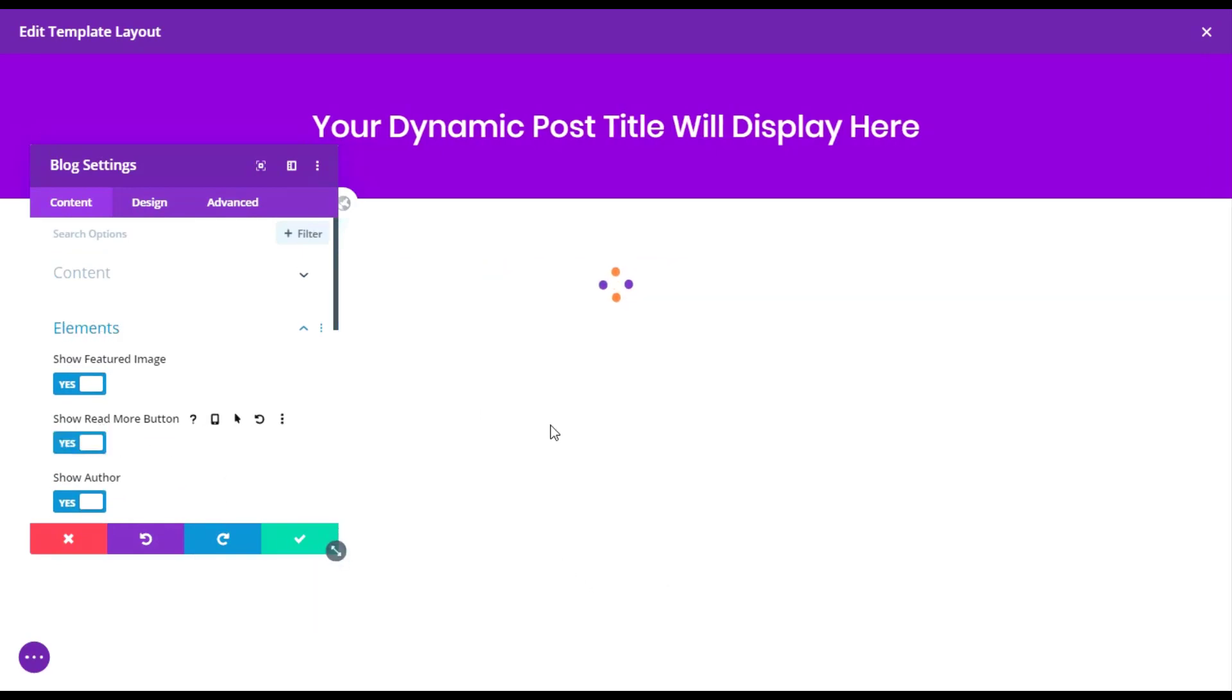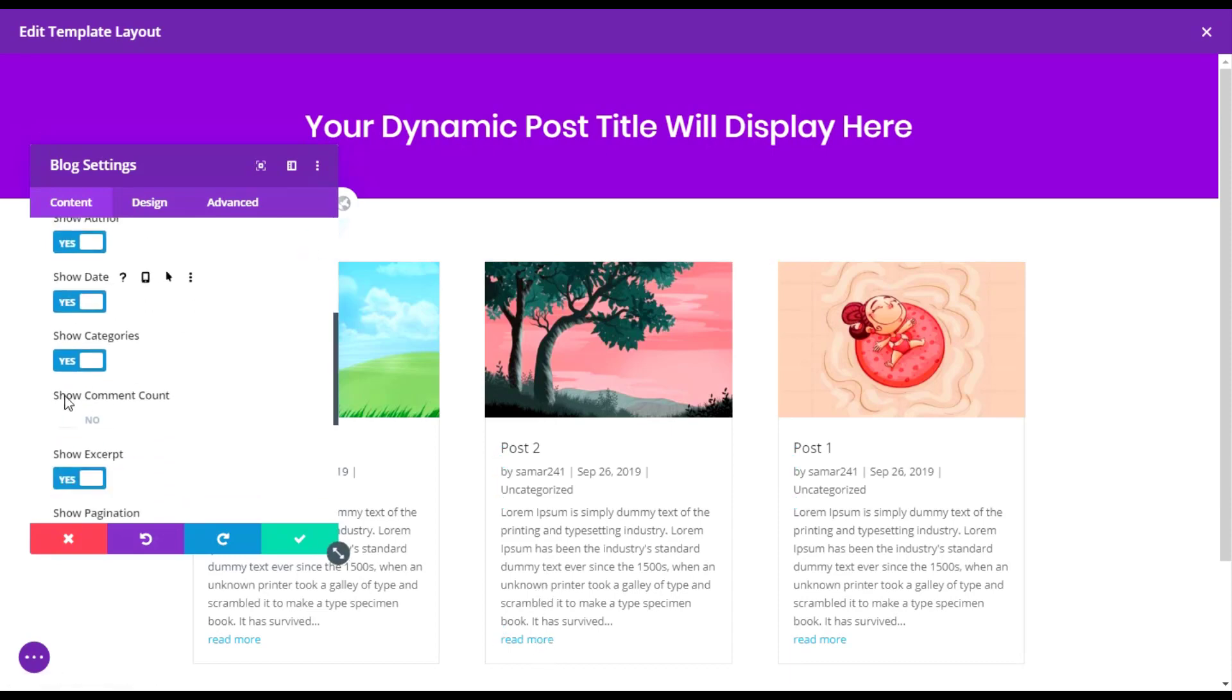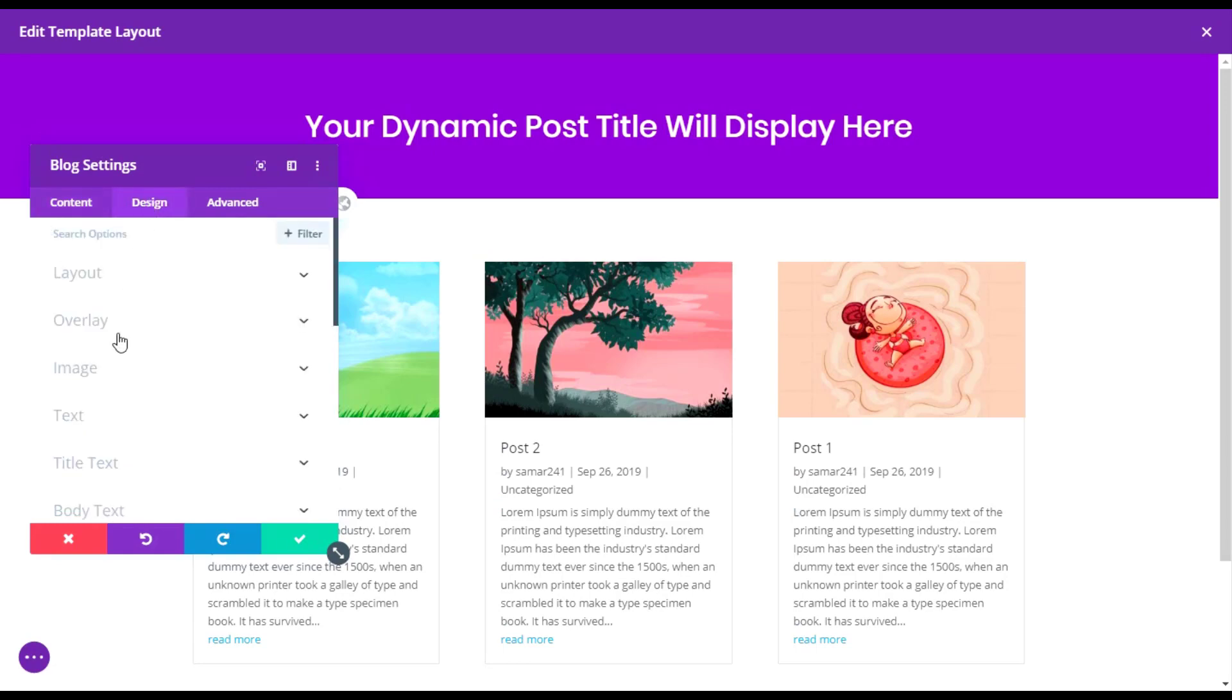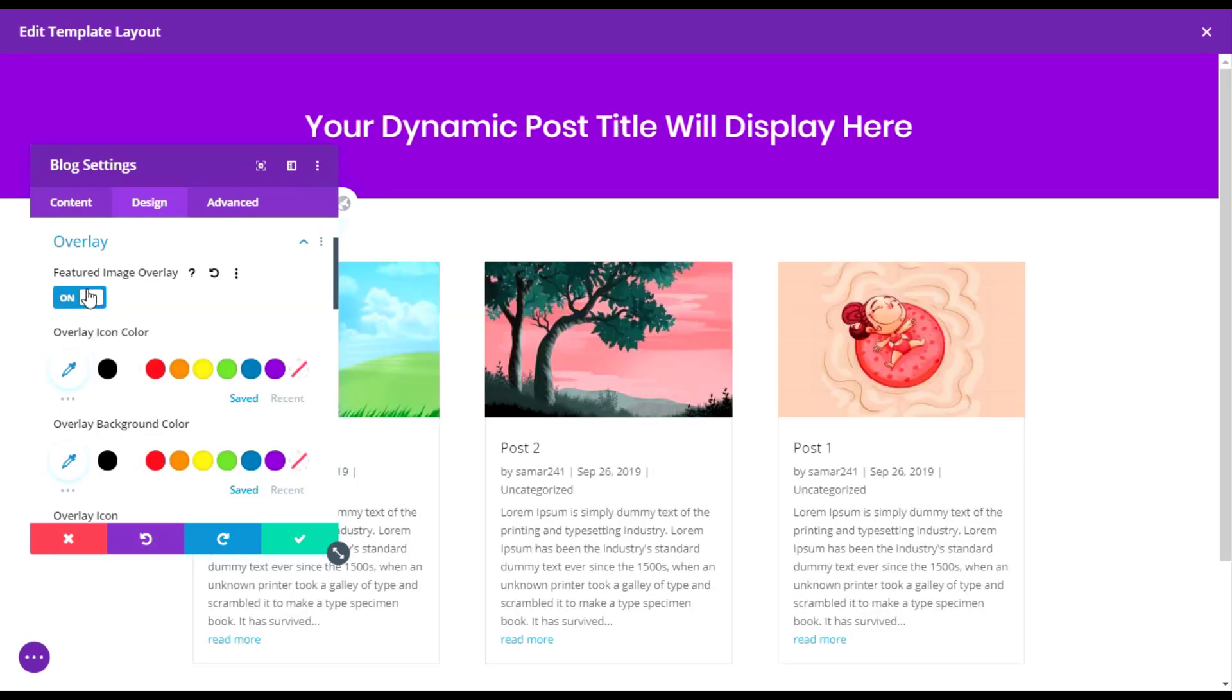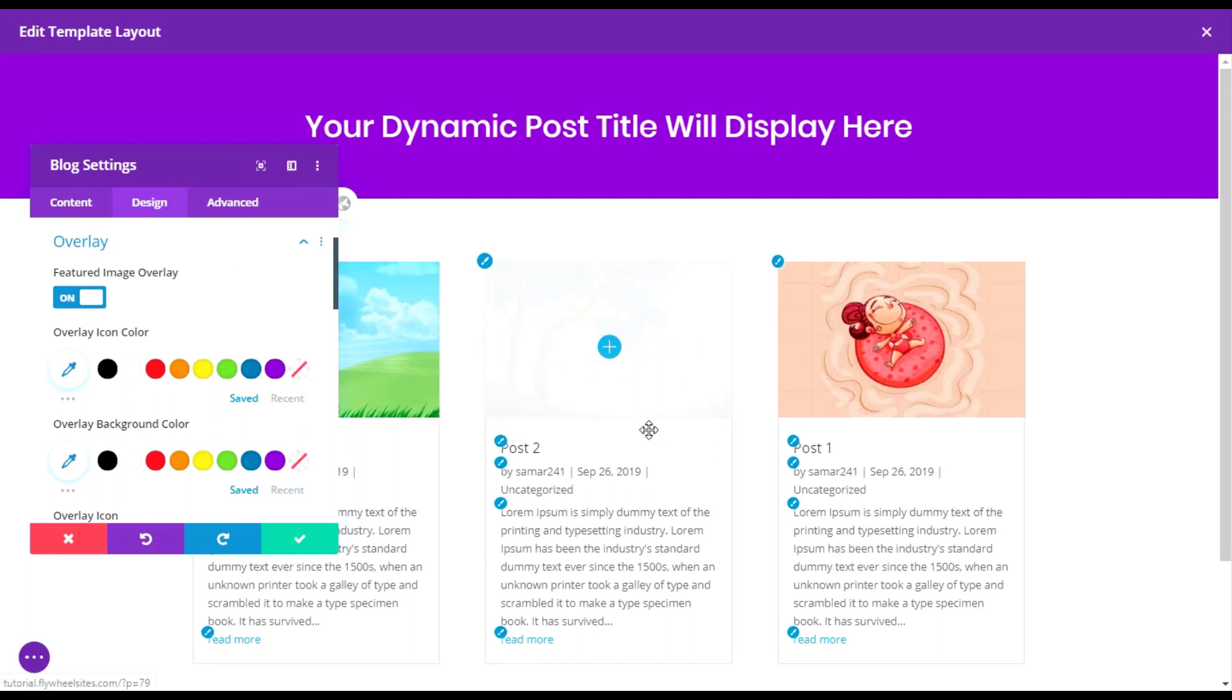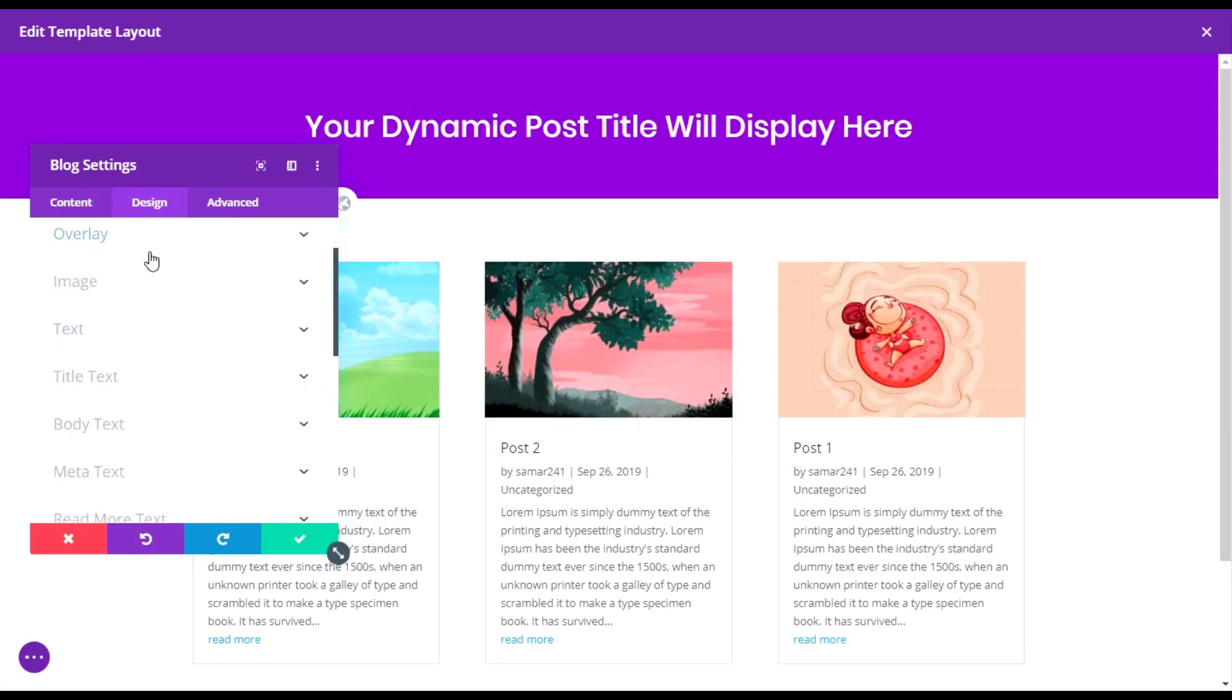You can choose what to show in the elements. You can show a read more button, you can show comments count, and you can choose what to do here. You can disable this excerpt as well but we'll go with that. Let's go into the design option. We have the overlay option as well. If you like, you can enable it as well. It will appear like that when you hover over the blog module or any of your blog cards.